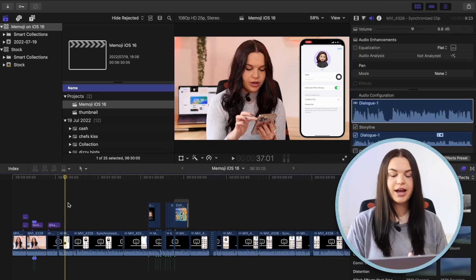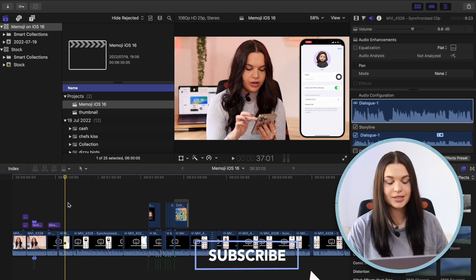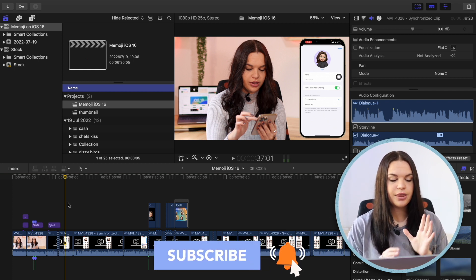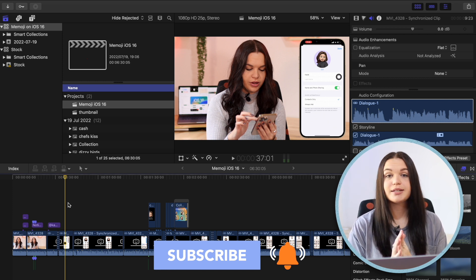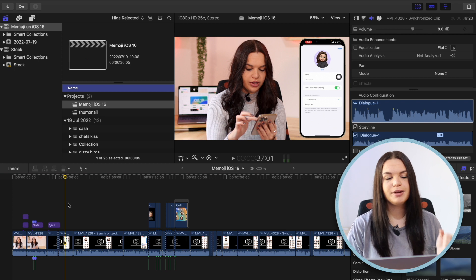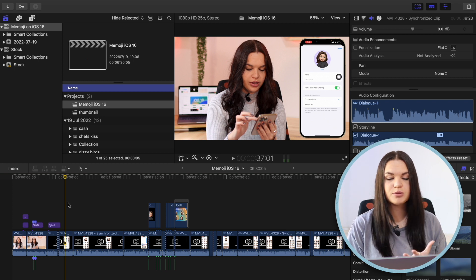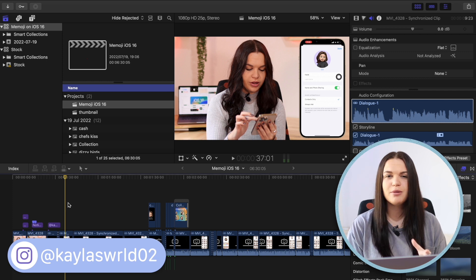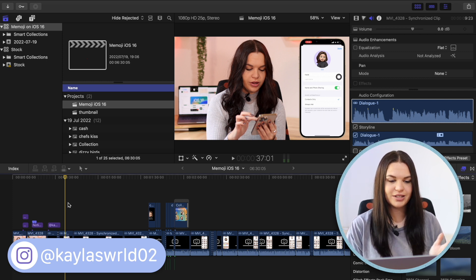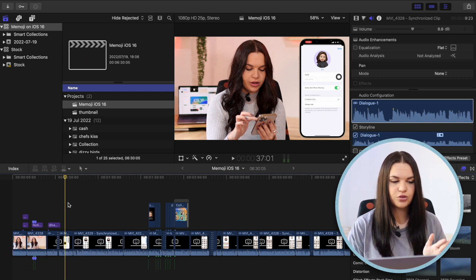To test this out and show you guys how I actually do this, I'm going to be using this project I have here — a video I uploaded last week on emojis on iOS 16. The reason I'm using this project specifically is because it has an iPhone with a screen recording as an overlay over my A-roll, because that's how I mostly use this plugin — to animate my overlays. They have a bunch of cool animations I can show you guys.